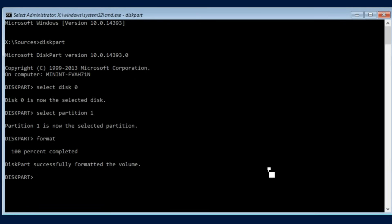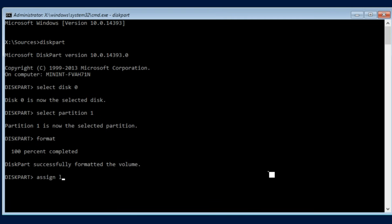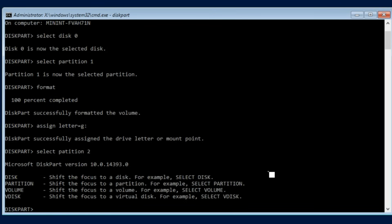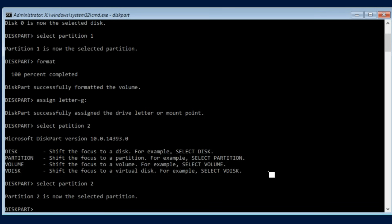Now with our actual partition done we actually need to assign it a drive letter because remember we need to actually copy the boot files over to it. So to do this we're just going to do assign letter equals G. Make sure it's not C but just something down the road. I usually choose G. Now we also need to change our C partition so we're going to select partition 2. With partition 2 selected we will go ahead and assign it letter equals C.